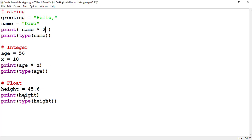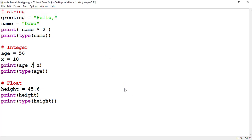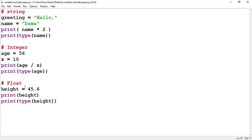You can do the same arithmetic operations with integers. For example, you can even do division — if I run this code, you see the output 5.6. These are some simple arithmetic operations you can do with integer data types.